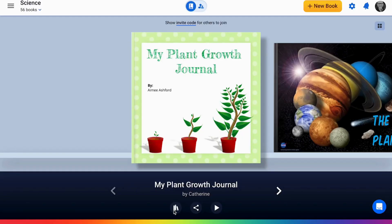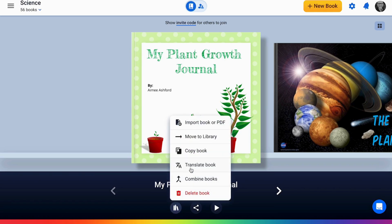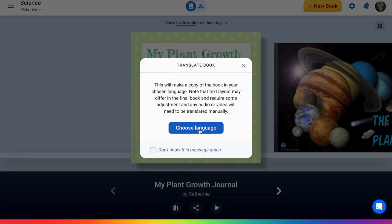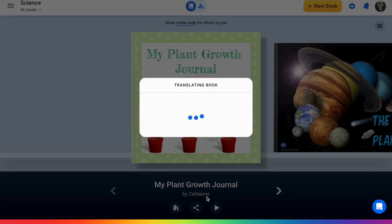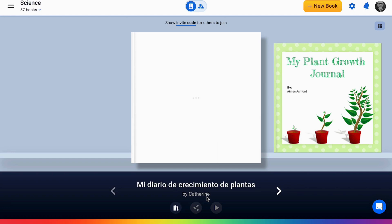You can make your books accessible to more students by translating whole books. To do that, from your library, select the book options button and select translate book. You'll then be able to choose the language you'd like to translate the book into, and then click translate. It should be noted that any audio or video included in books will not be translated.